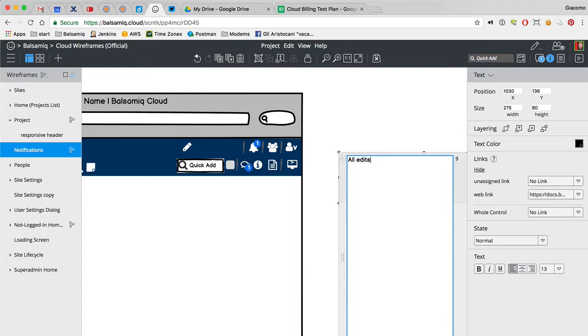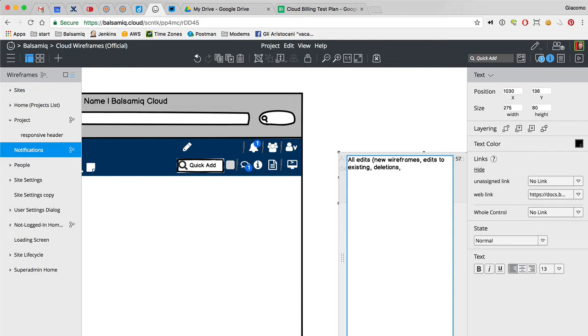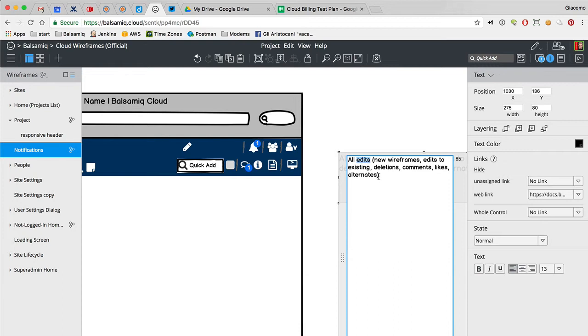We want to track all edits. This is new wireframes, edits to existing, deletions, comments, likes, alternates, stuff like that. And I would do also people added or removed. This is if you really want everything.